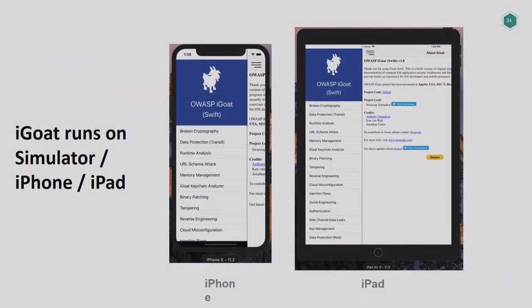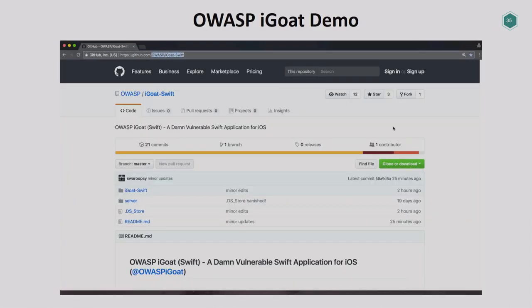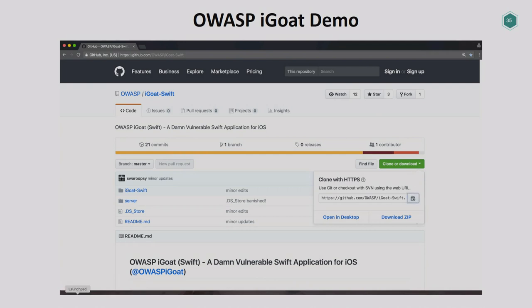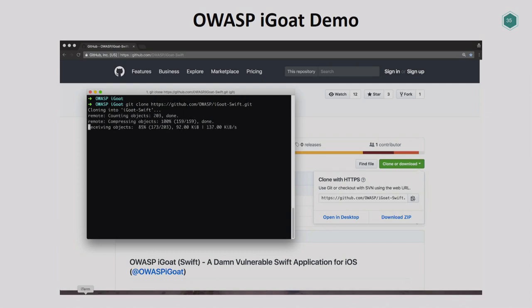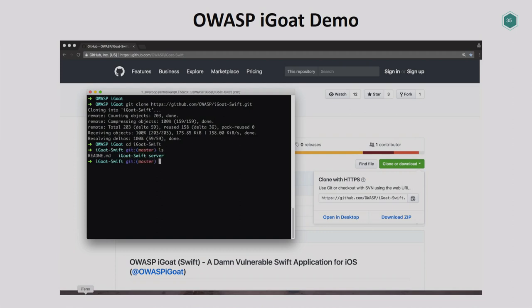The great thing about iGoat is it runs on all iDevices — if you have a MacBook, iPod, or iPad, you're good to start. If you clone the project from GitHub, there are only two steps: starting your client and starting your server, and you're all good to go.